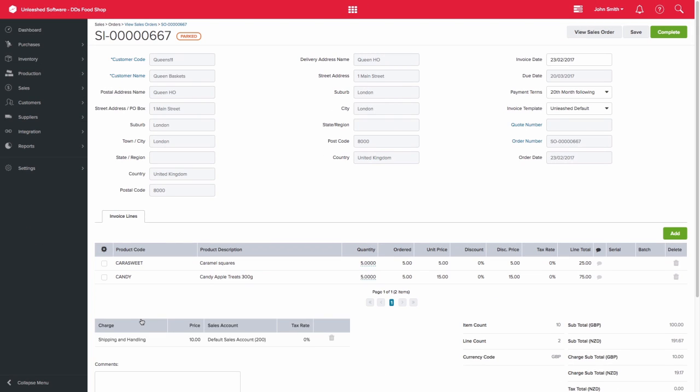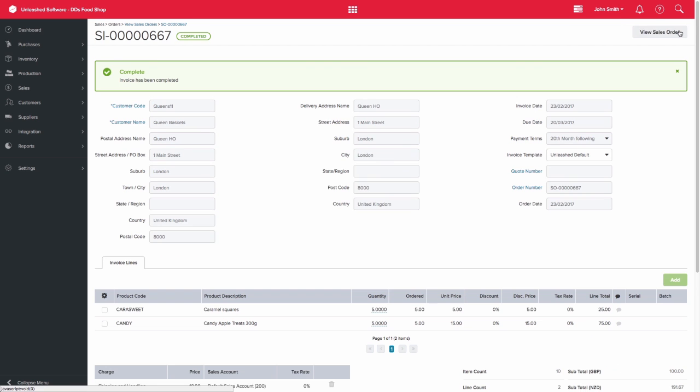a parked invoice. Be sure to review the payment terms for that invoice. You are also able to select a custom document template for this invoice. Once you are happy with the information, you are able to complete the invoice.